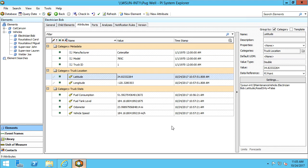I have already made sure that my PI Integrator for Esri ArcGIS and the ArcGIS platform are properly configured. Additionally, my PI Asset Framework is ready too. This was shown in previous videos.